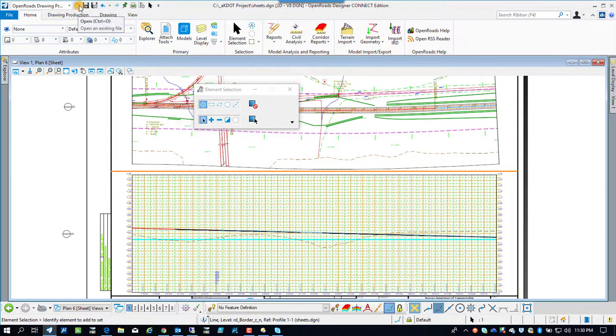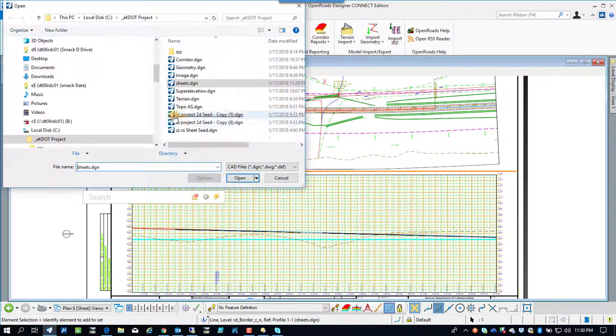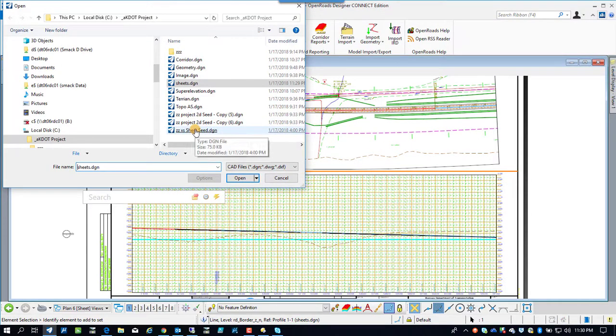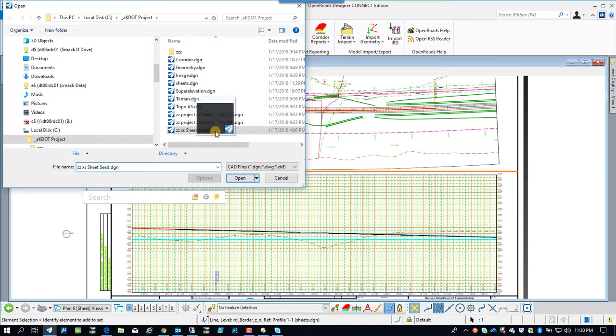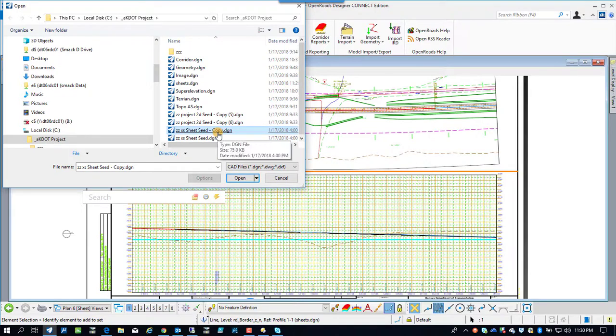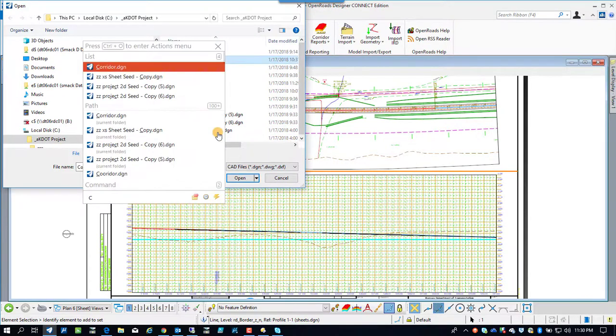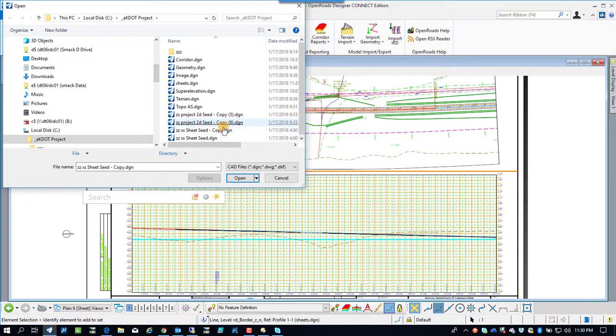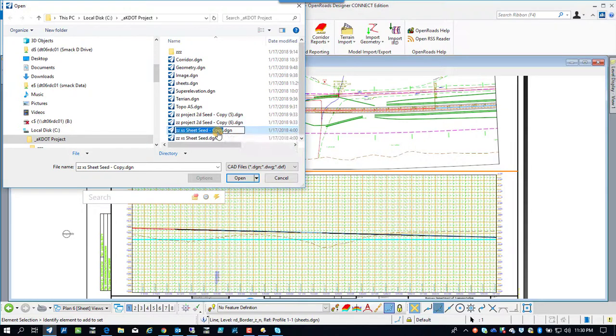Not a seed file but an empty sheet file from a seed file that we're going to use to place our cross-section sheets in. So we're going to copy the seed file, I'm going to rename it. This is just something I do for the demo, may not be your workflow. I'm going to rename it to XS Sheets.DGN.